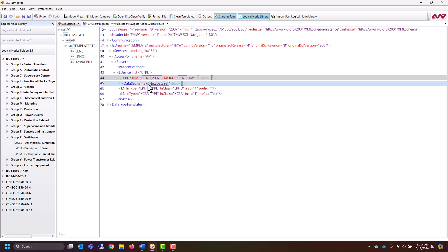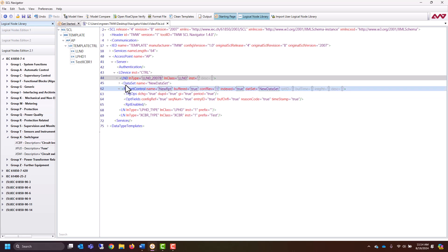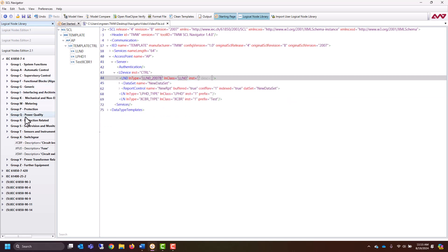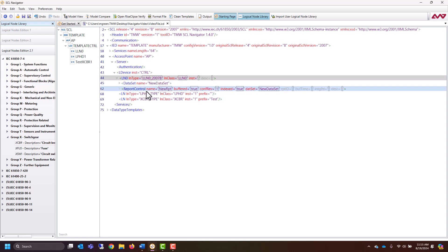Now inside of the LLN0, we see we have that new dataset. Once we have a dataset, we can do things like adding a report control block. So you right-click, Add, and let's do a buffered report control block. Let's go ahead and select the new dataset — that will allow us to have access to the dataset I just configured. Now we have added a new logical node to our template ICD, the data attributes within it such as the breaker position have been added to a dataset called 'new dataset', and we've created a report control block called 'new report control block' using that dataset.